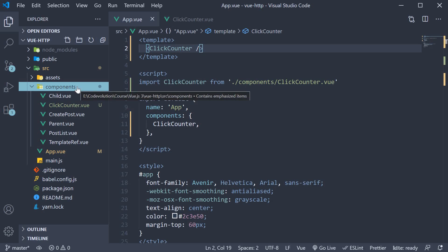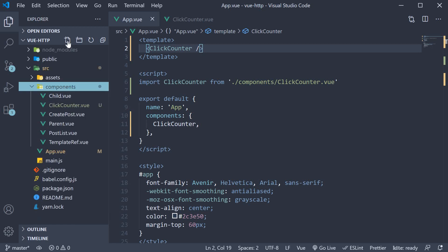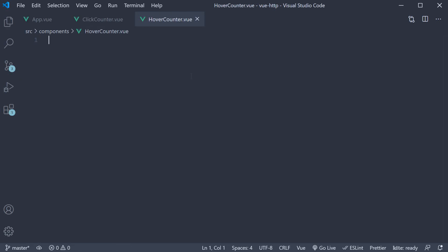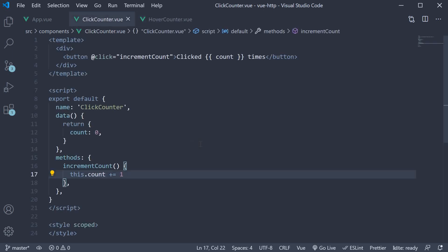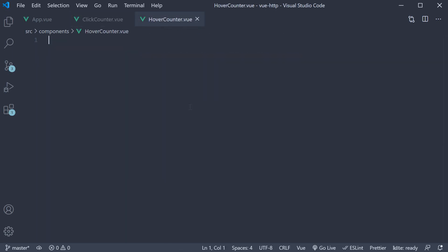In the components folder, I'm going to create another file called hover counter dot view. To save us time, I'm going to copy paste the click counter code and make the necessary modifications.